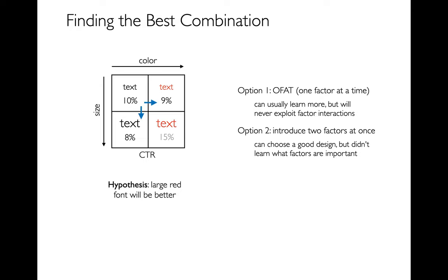In this first option, there's also a disadvantage. One is that maybe these features combine in some way. Maybe people don't like small red font and they don't like big black font. Maybe they only like a large red font. And so if that's the case, I'm only exploring one thing at a time, maybe as I make one change or the other change, I think this is a bad idea in general and I never try the thing that is really what I'm looking for. And so there's trade-offs here.